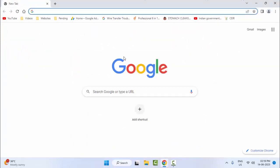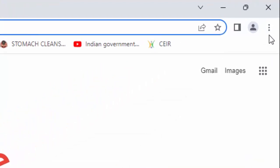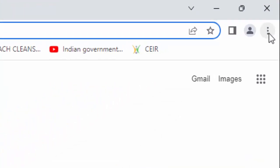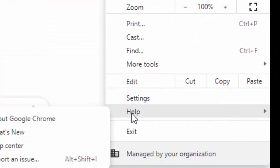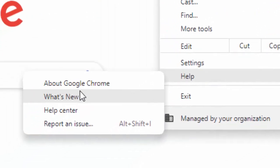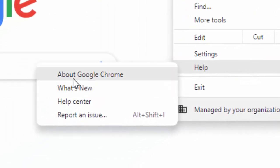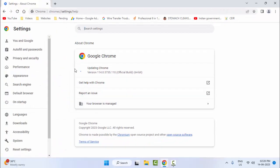The second method: open the browser, go to the top right side, and click on the three dots. Now click on 'Help' and click on 'About Google Chrome'. Click on it and wait for the browser to complete the update.